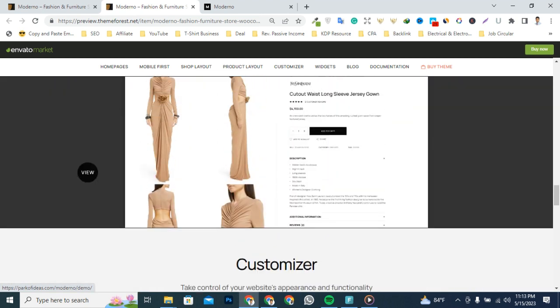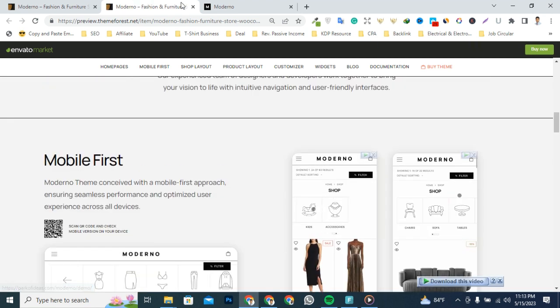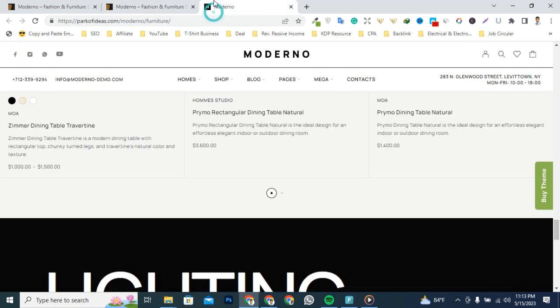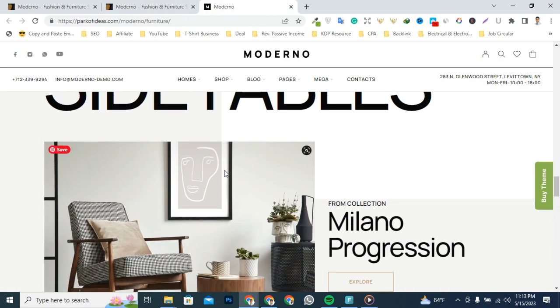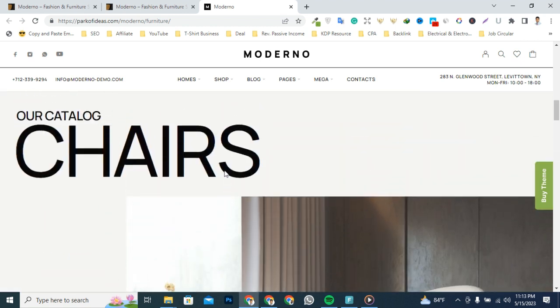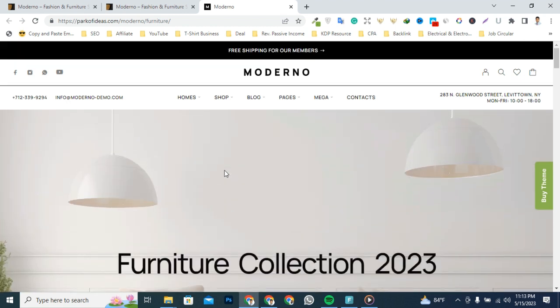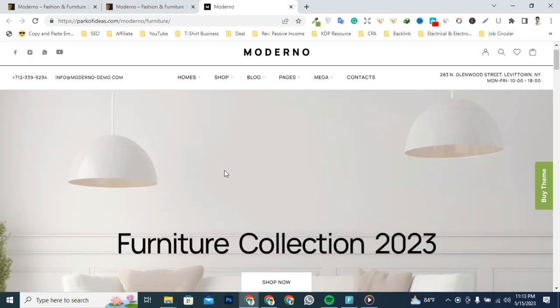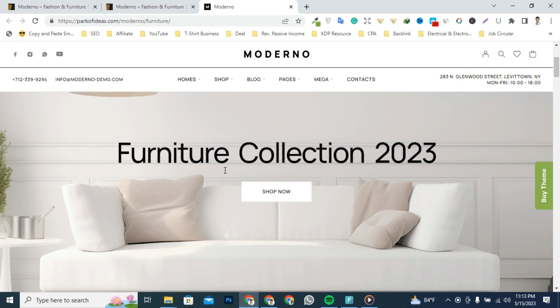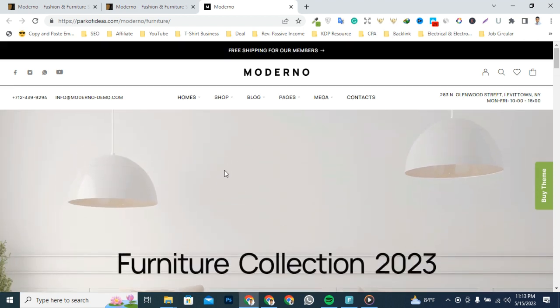That's because Moderno comes with a comprehensive options panel that allows you to customize every section of your site. So let's take a look at an example. I've opened the Moderno original demo site. Let's say that I really like the layout of this site and want to see what features are available.